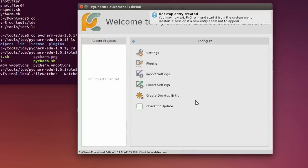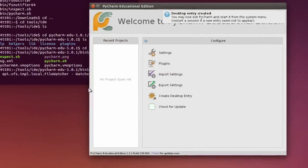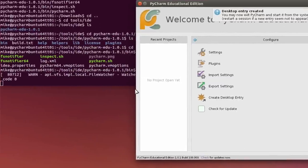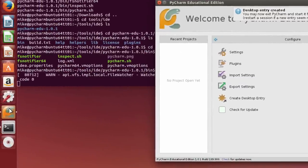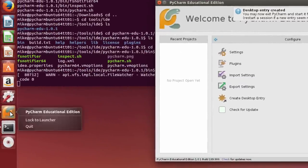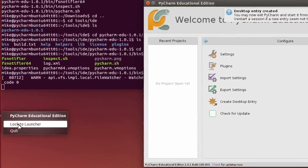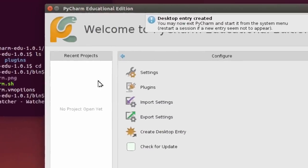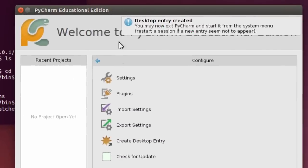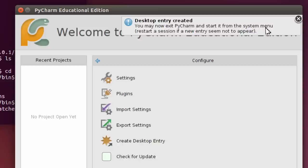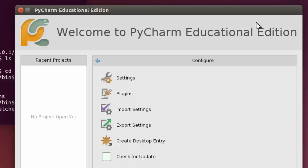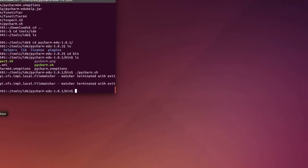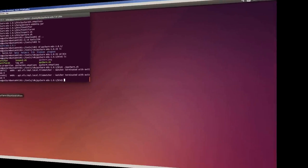Now once this is started up, I go back to my icon right here. And I'm going to lock it to the launcher. Look back up here. It says desktop entry created. You may now exit PyCharm and start it from the system menu. I'm going to close this. Exit this. So now PyCharm is installed.